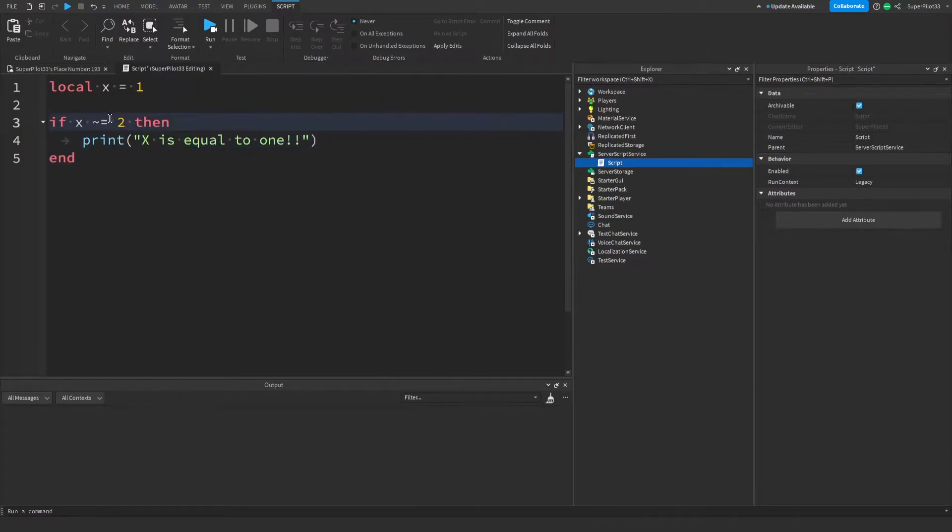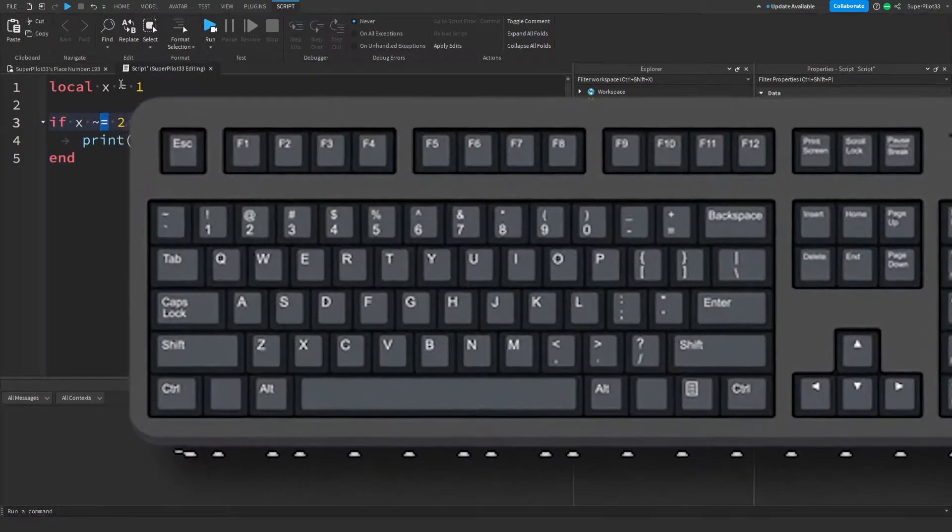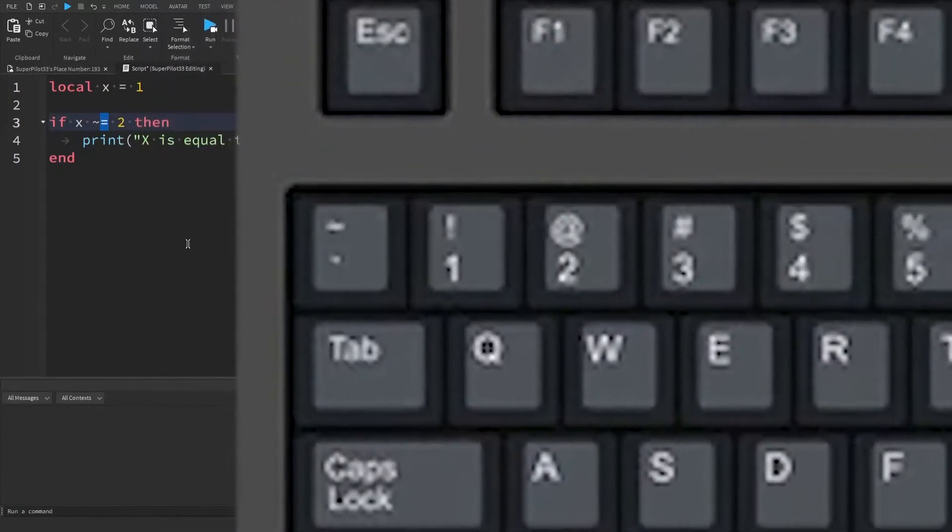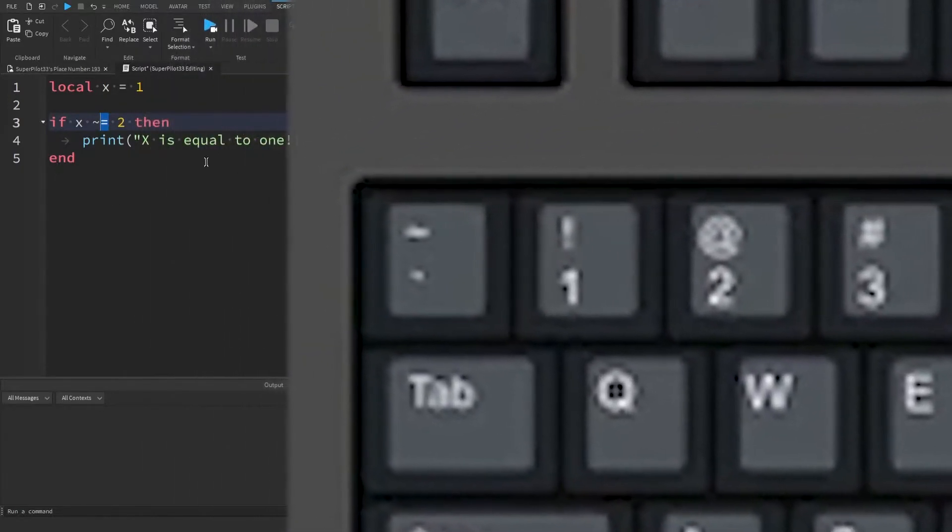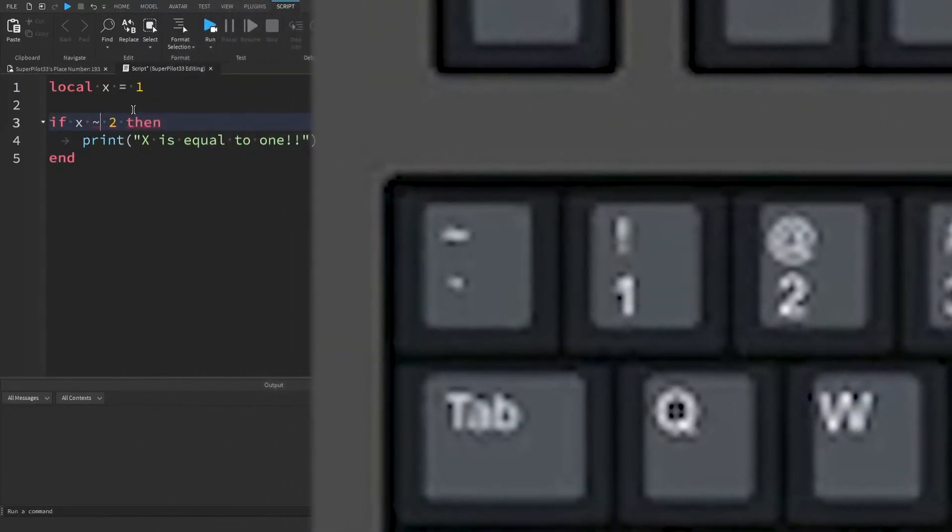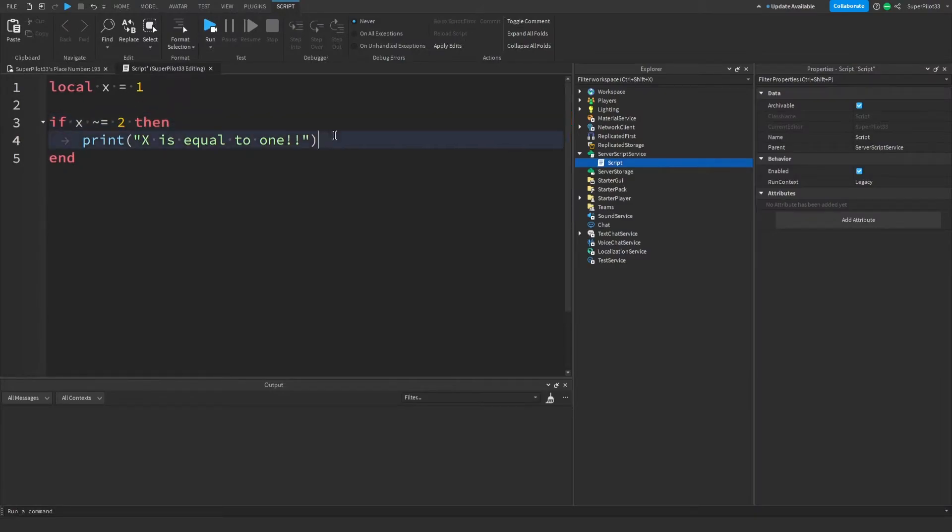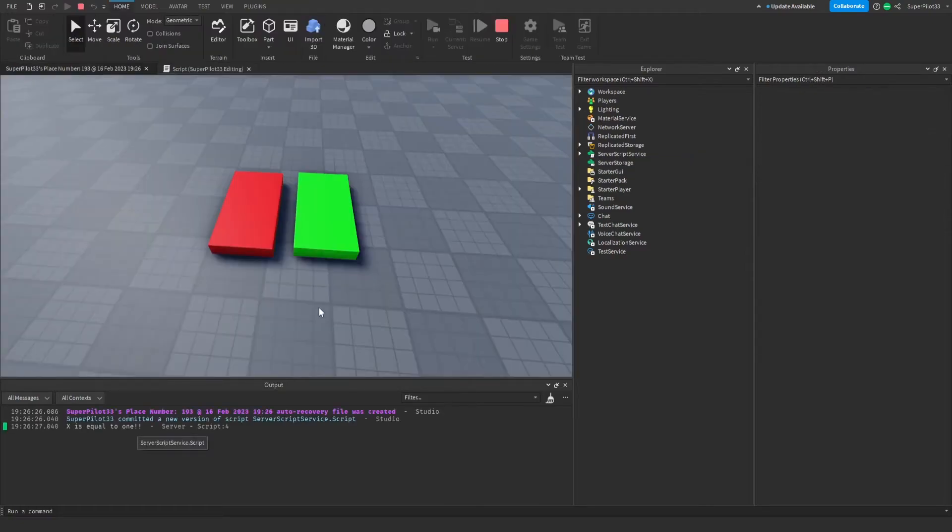One more thing I want to show you is not equal to. There should be a button above tab to the left of 1 around that area on your keyboard. If you hold shift and press it, you're going to get this symbol right here. One of these plus an equal sign means not equal. That means this code will run if x is not equal to 2.